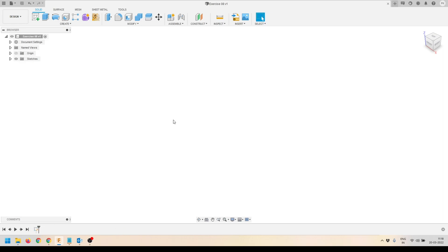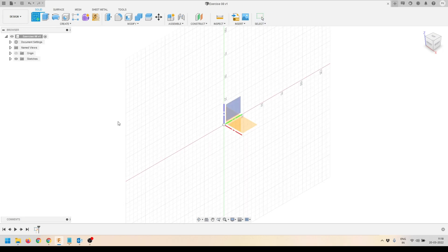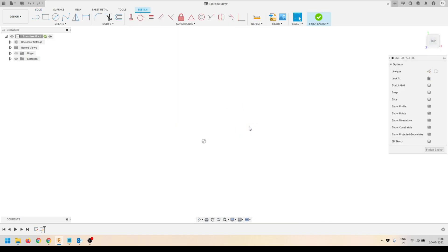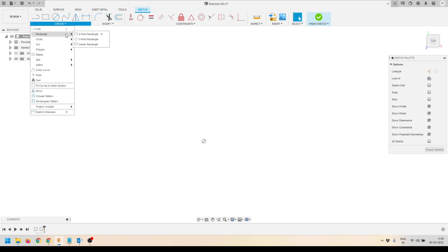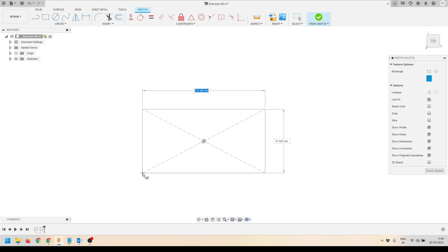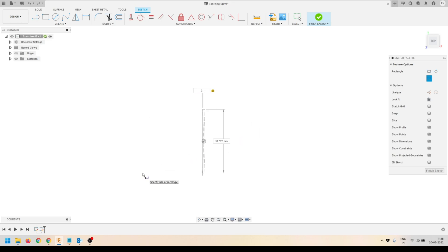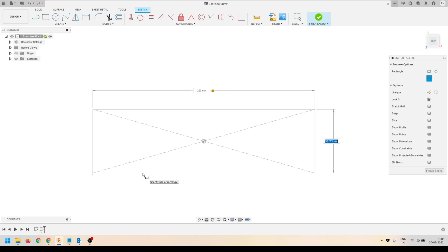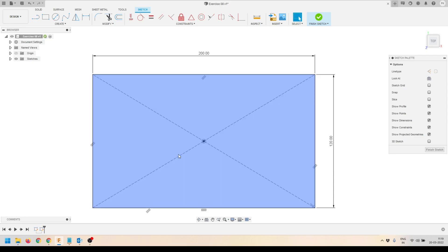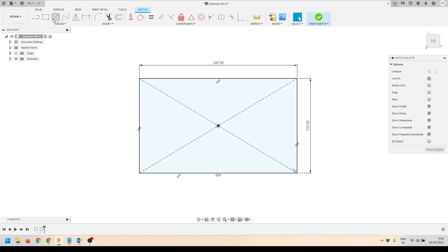I will go to the Create panel and click on the Create Sketch tool. We'll select the plane where I want to create the sketch. Then I'll go to the Create panel and select the Center Rectangle tool. We'll select the origin and drag outside to define the rectangle, and provide the dimensions from the technical drawing.